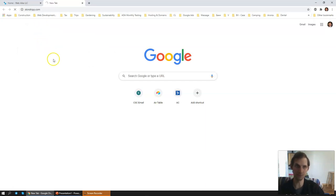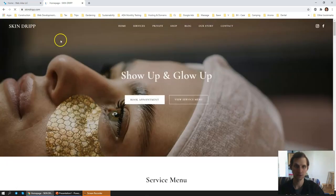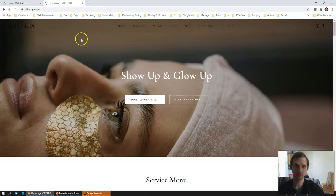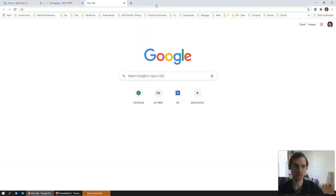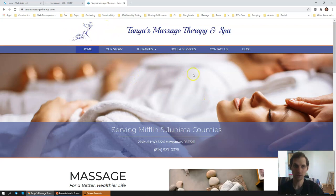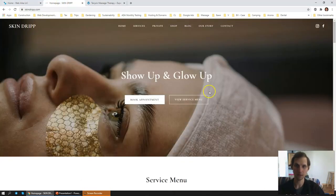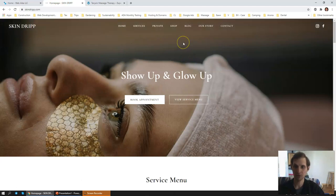The website we're talking about is skindrift.com. It's loading now — we did make improvements on the load speed, but it is still taking quite a bit of time. We're going to contrast it with one of the custom-built websites that we could build. So here we have skindrift.com versus the Tiniest Massage Therapy and Spa.